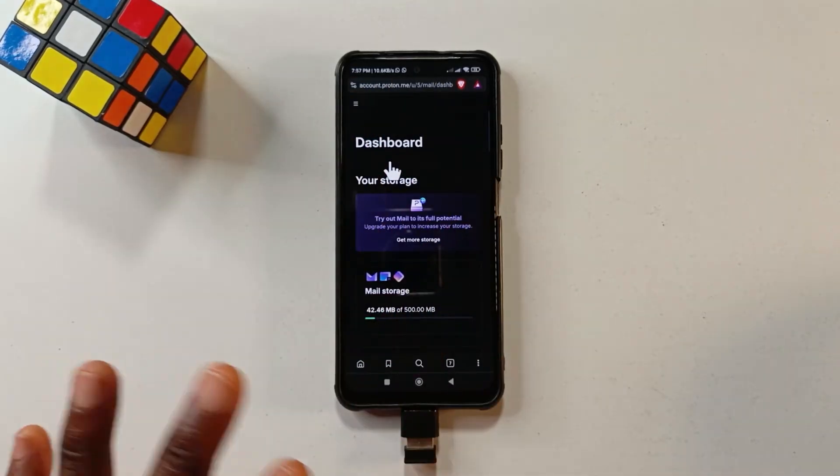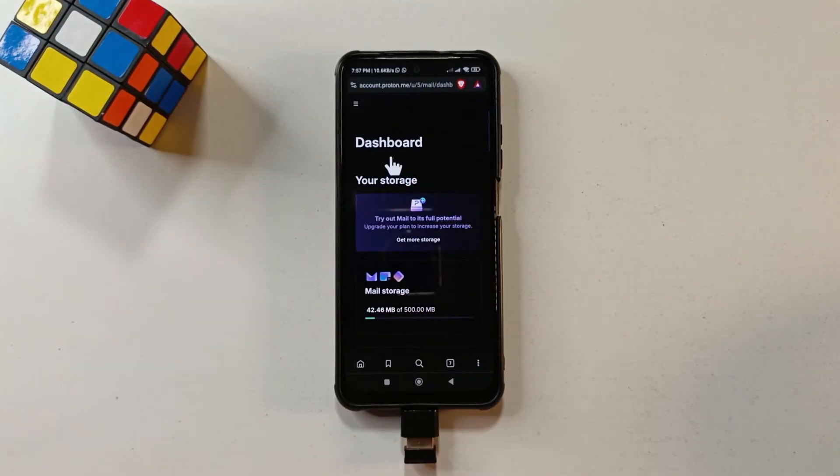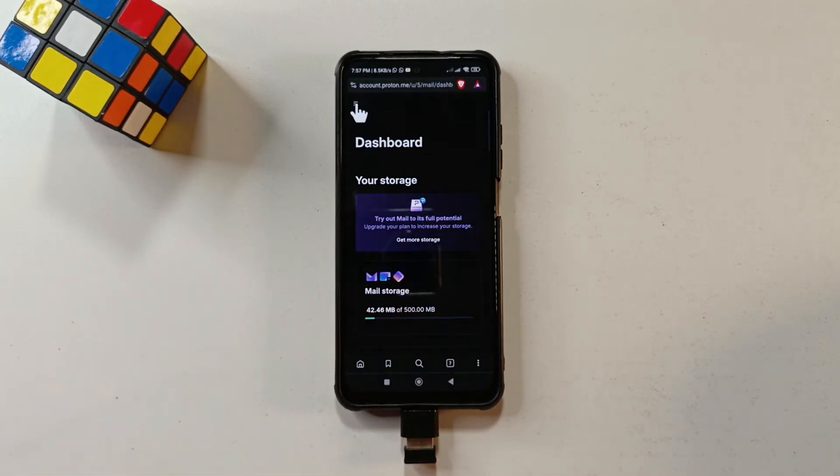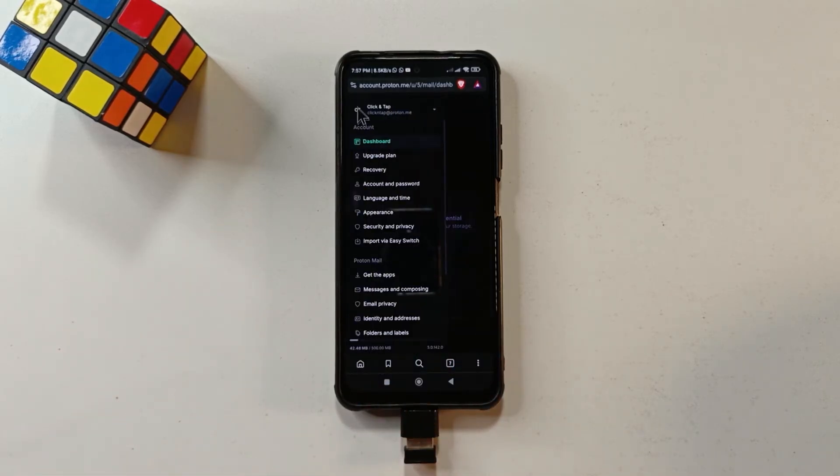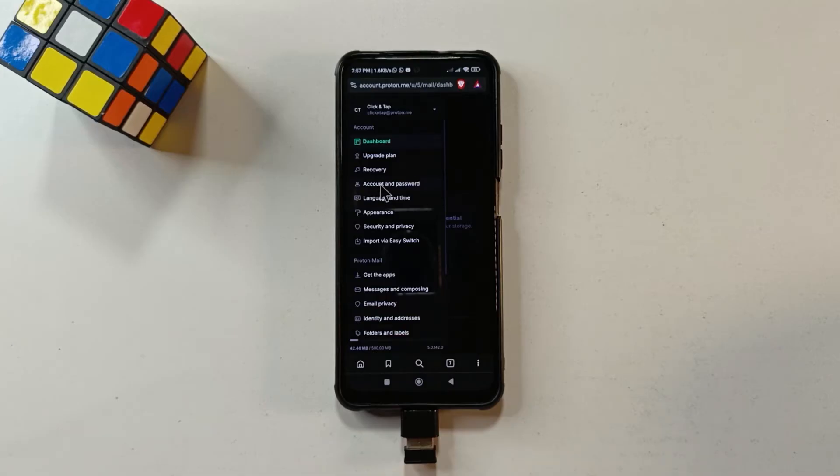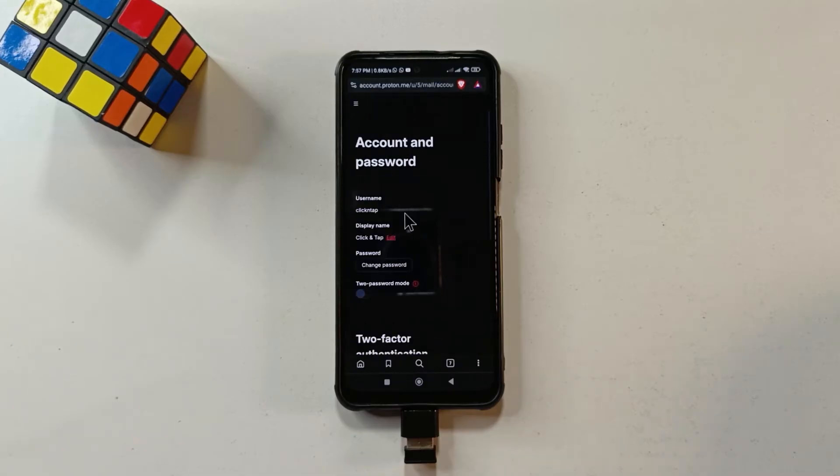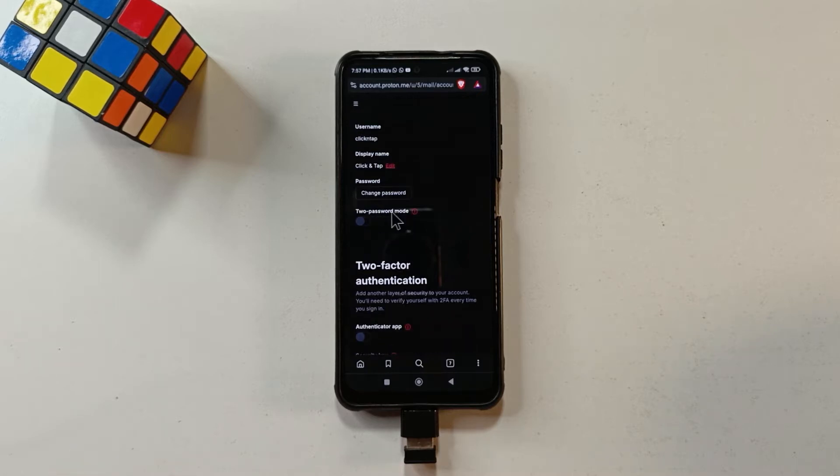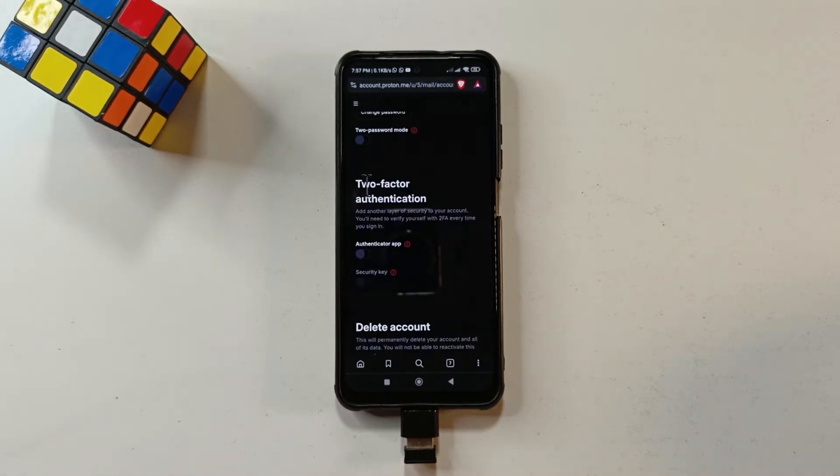So it's going to give you an overview of your account. We don't need this. We just need to come here, tap this, and then we tap account and password. So from here, you can do things like change your display name or your password, but we are only interested in two-factor authentication.